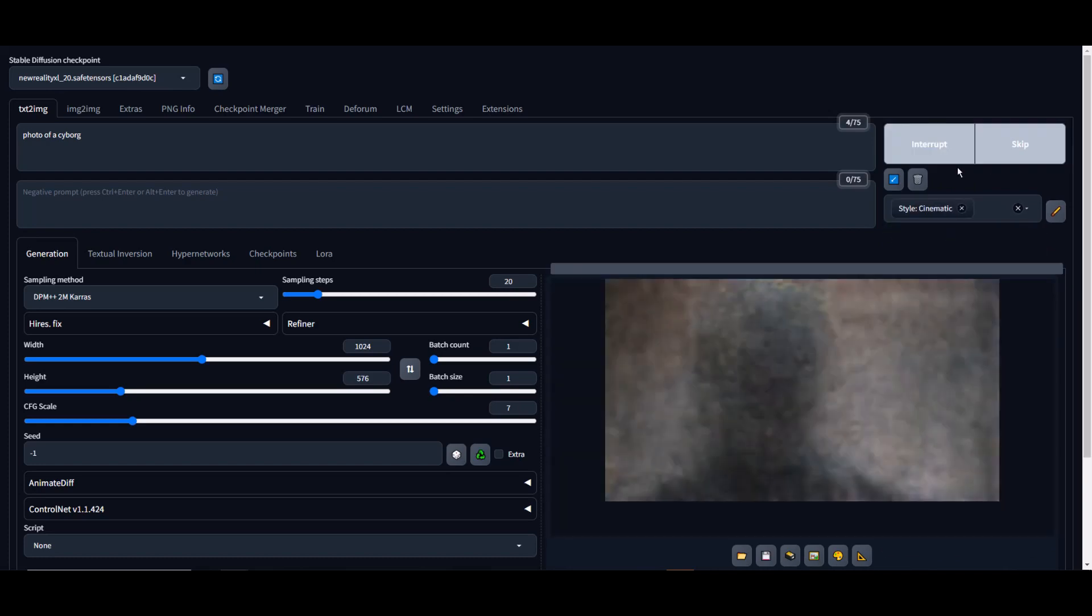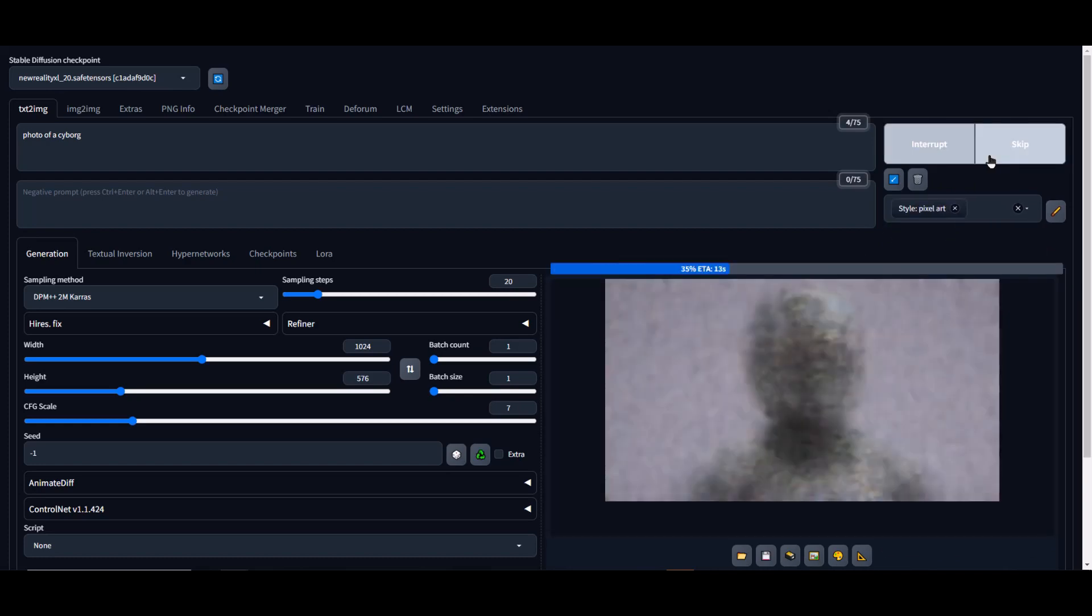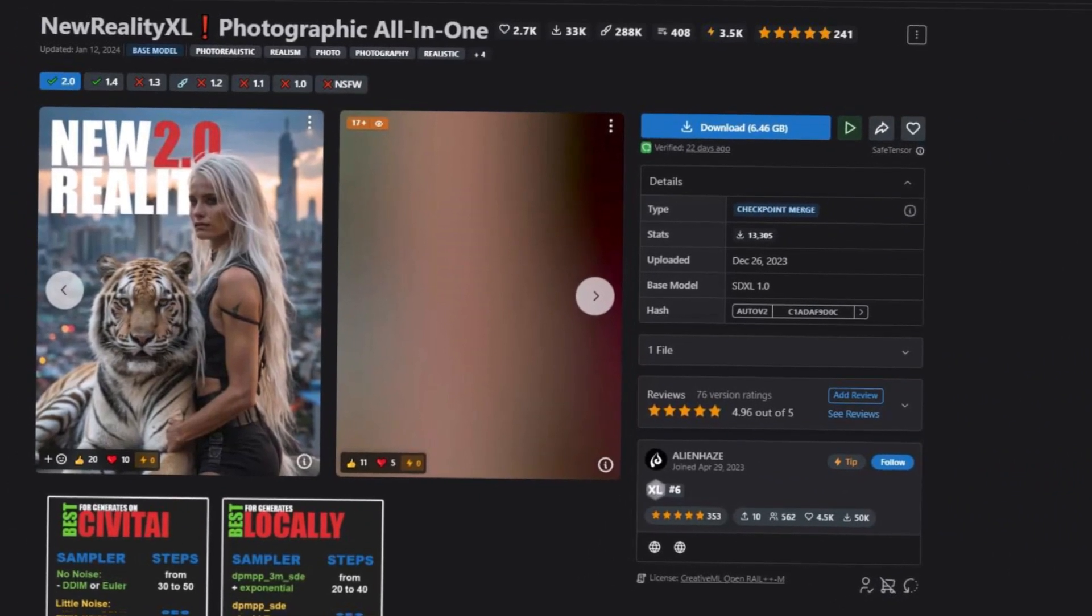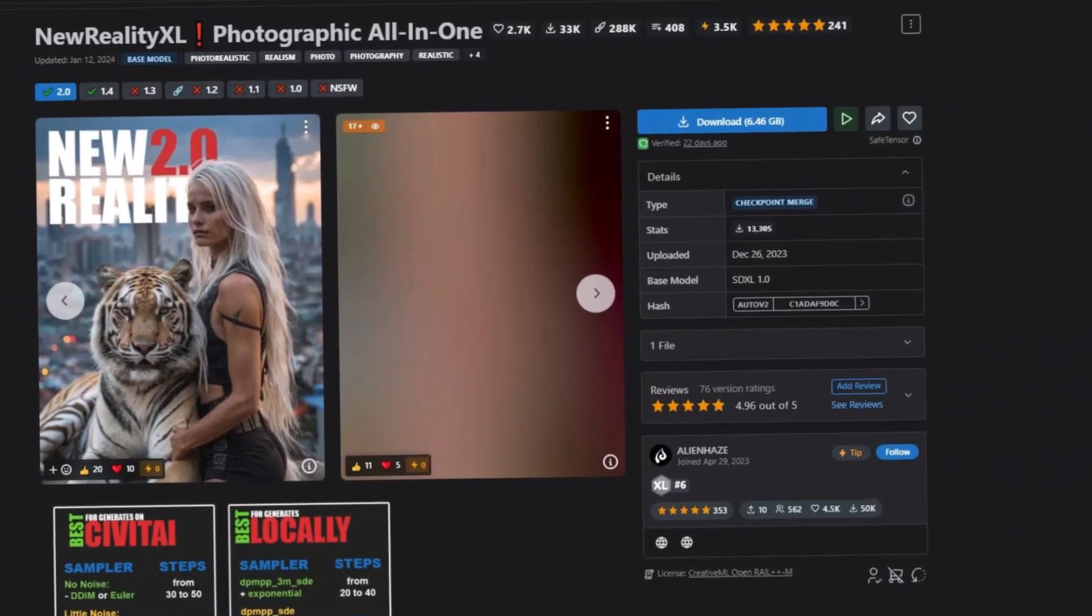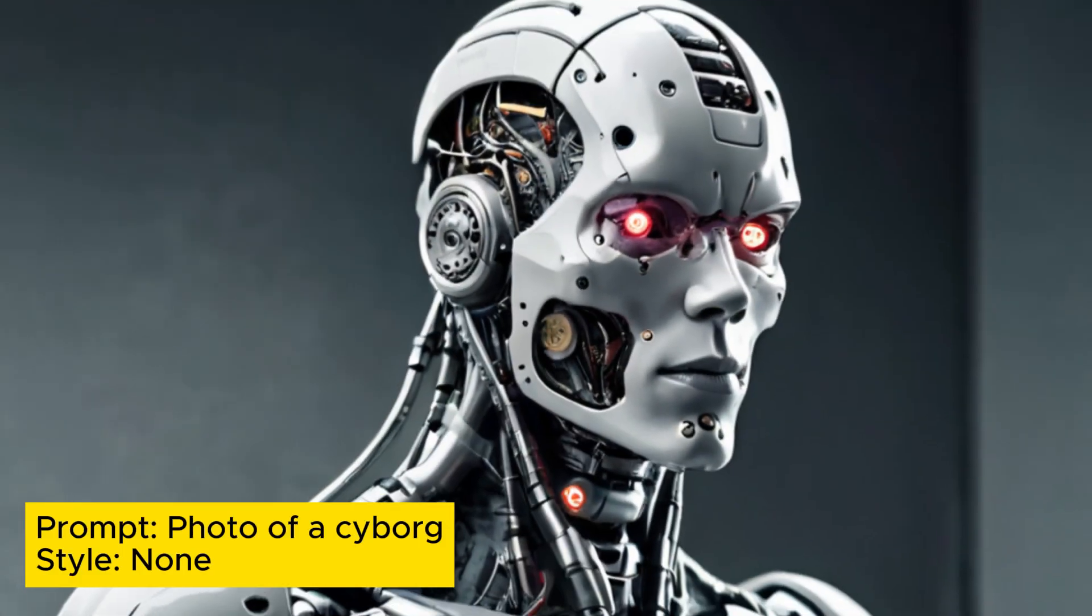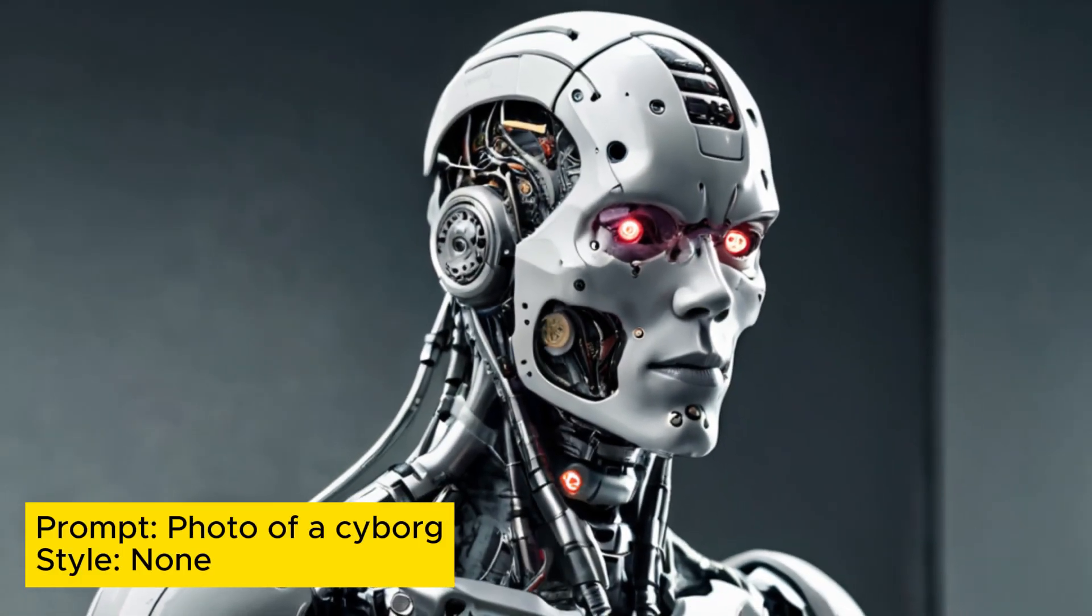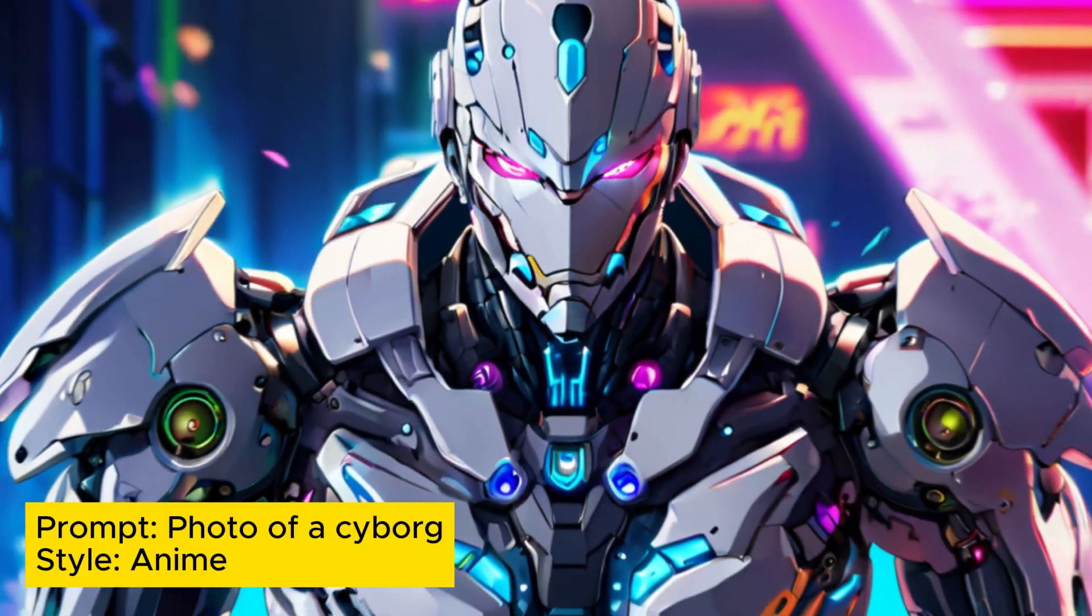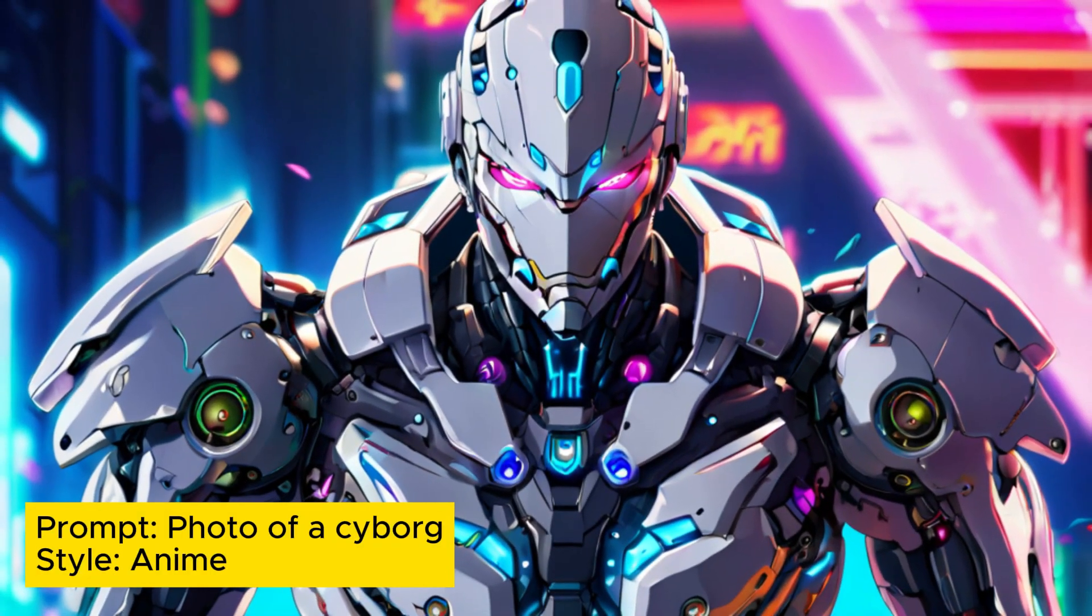this all-in-one photographic model is designed to generate stunningly realistic visuals while maintaining a high level of creativity and imagination. With constantly improving parameters and performance, the New Reality XL Photographic All-in-One 2.0 Stable Diffusion Checkpoint allows you to join a community of digital artists who are pushing the boundaries of AI-generated imagery.